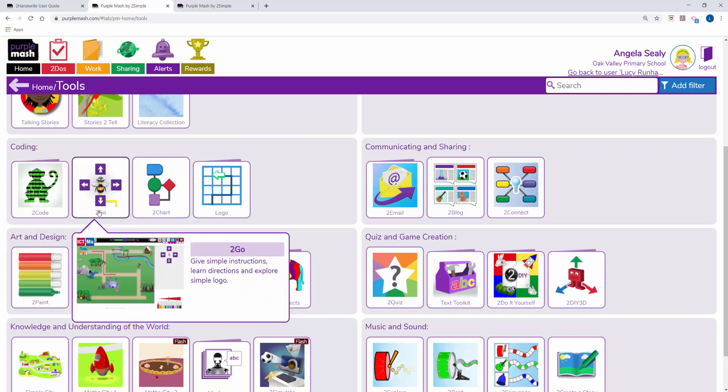Before I go into 2Code though, 2Go is great for putting in some directions and getting the children to move something like a bee around the screen.